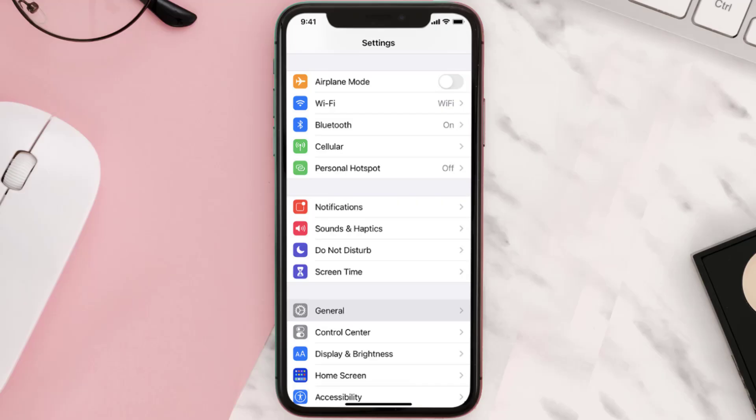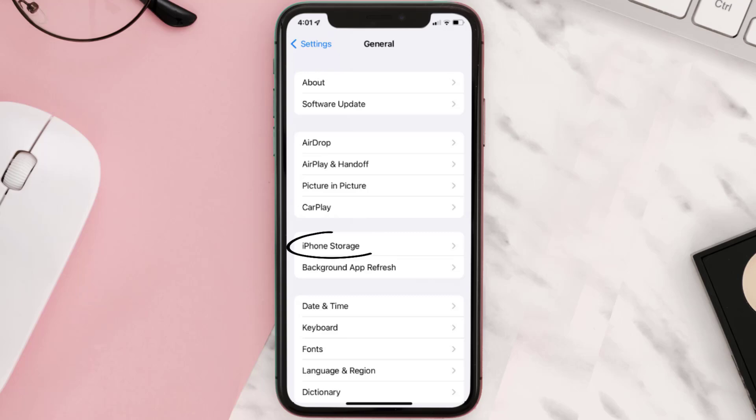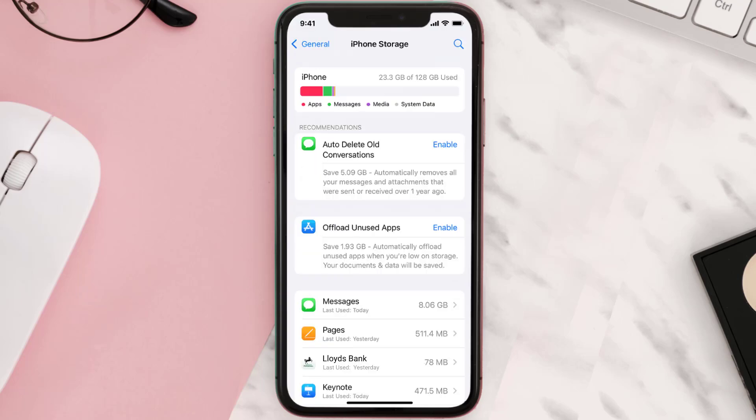Go to your device settings and then scroll all the way down to General and tap on it. Then tap on iPhone Storage, search for the app, and then tap on it.